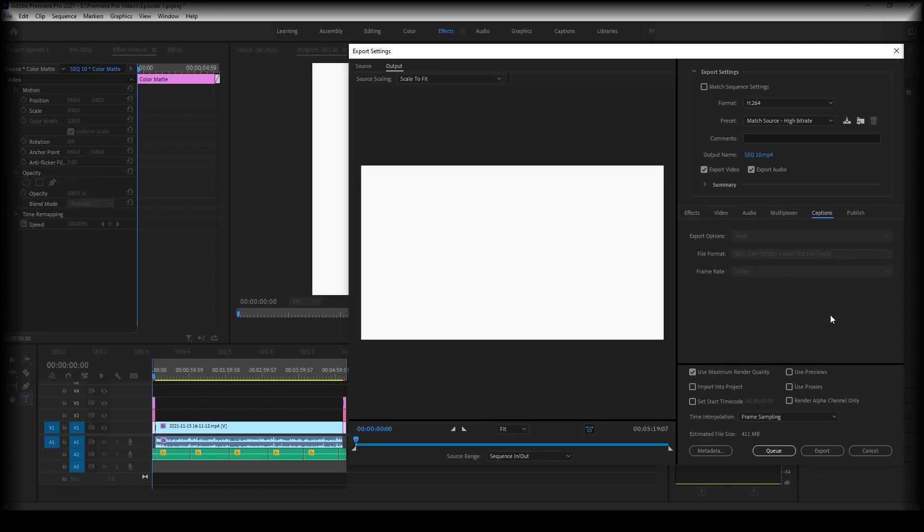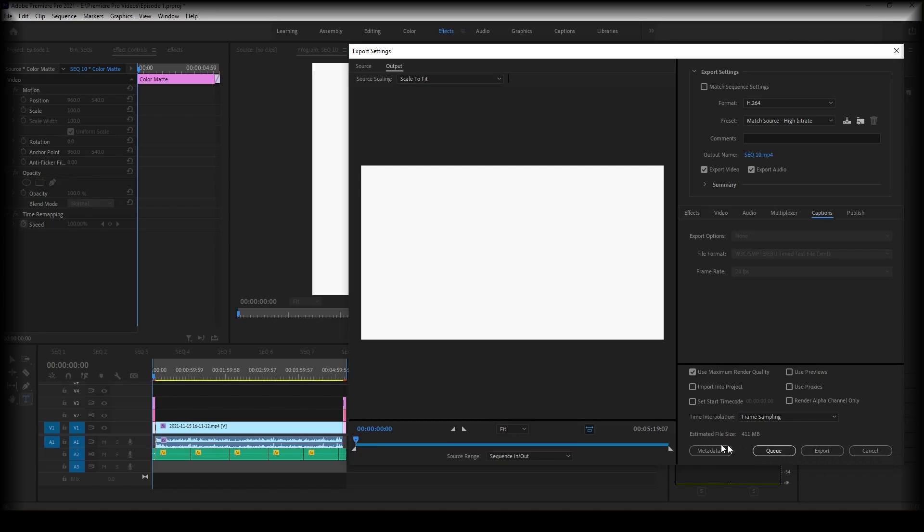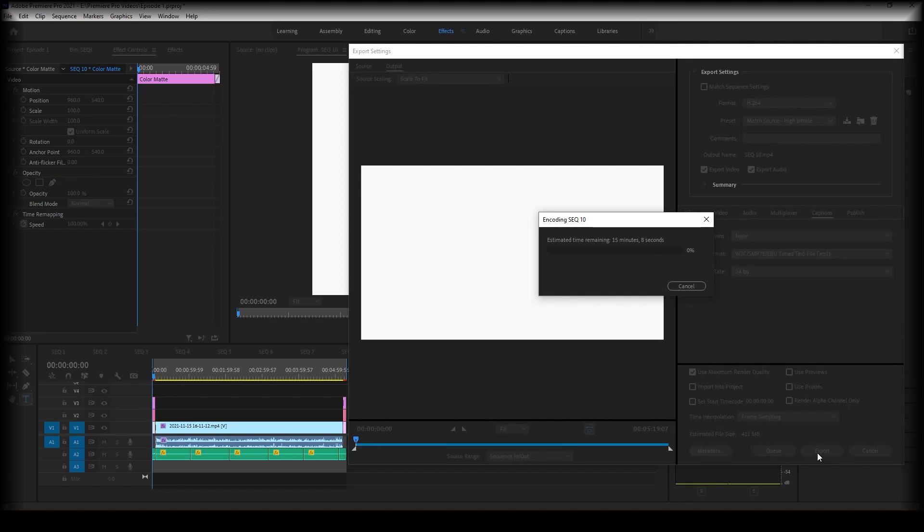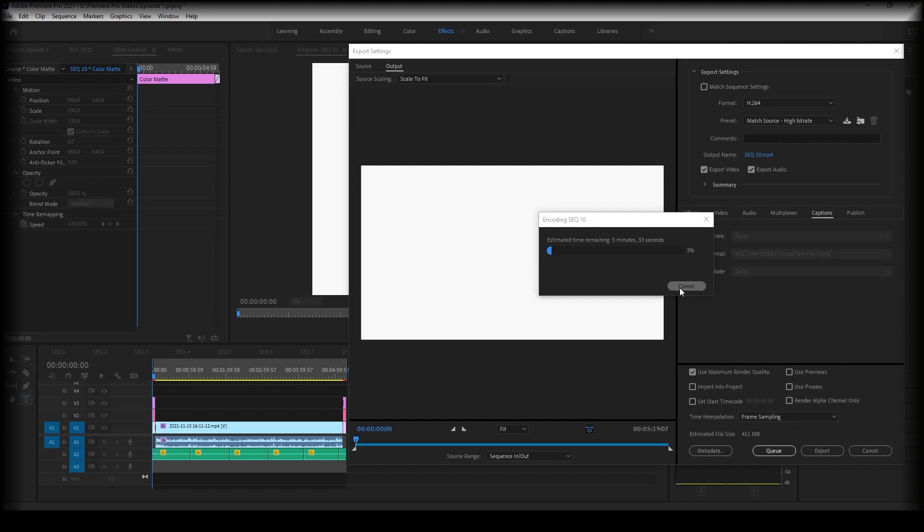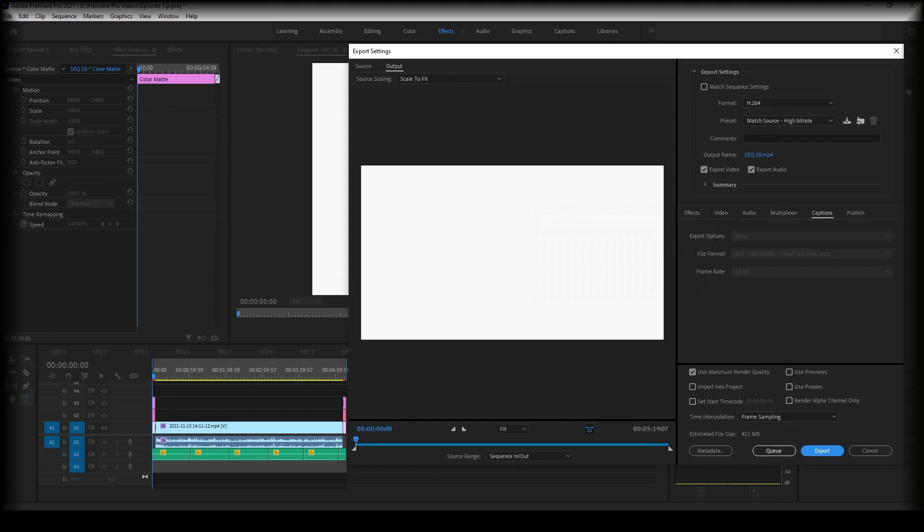And then you're going to go down to the bottom here. So you can either queue or you can export. So I'm going to go ahead and click export and this will begin to export. Here's where it says the time. However, I've actually realized something that I should have done before exporting. So I'm going to go ahead and click cancel and I'm going to go back.